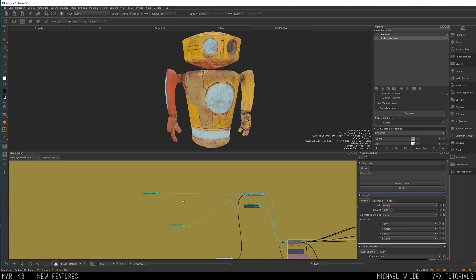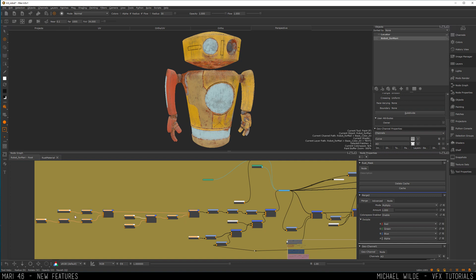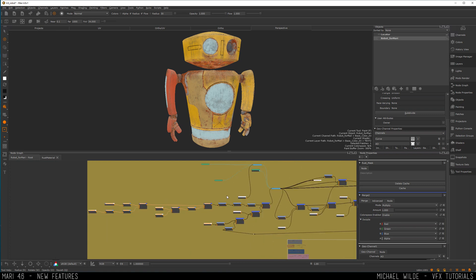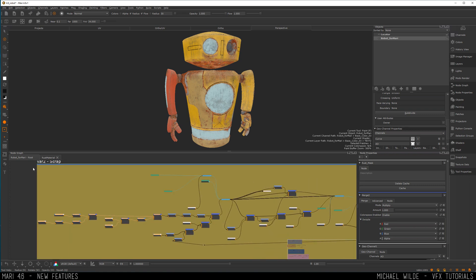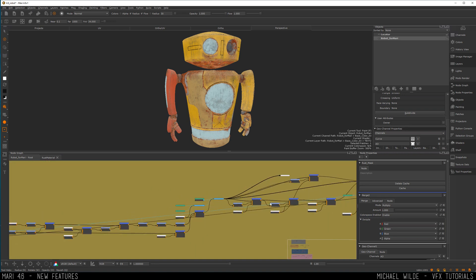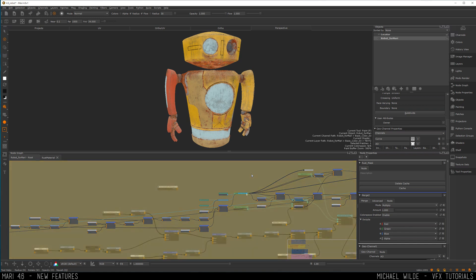Also in the node graph we've got an update to node auto-layout. Before, when you pressed L on your keyboard it would organize nodes for you — same thing now — but it does it slightly better. Before it would sometimes throw nodes far apart or place them really strangely. Now it's a little more organized and works better. I actually use the tool now and I didn't really before, so that's a very welcome upgrade in 4.6.